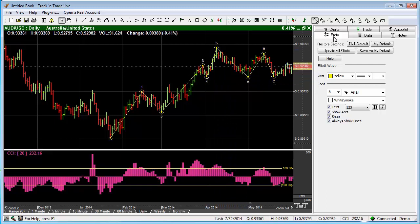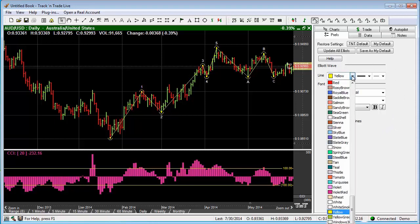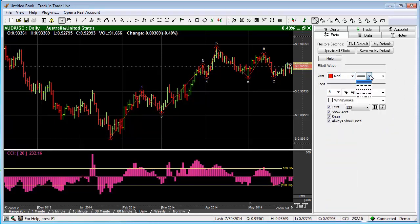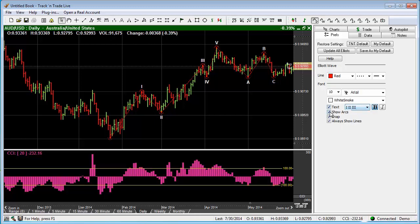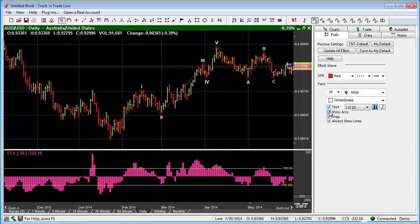If we have the Preferences tab selected, we have all the different preferences available for that particular tool. We can come in and change the color, change the line style or line thickness, change the font size, make it bold, or change to a different style of text. We also have little arcs that we can show — you'll notice there are little arcs in there — and you can either turn those on or off.